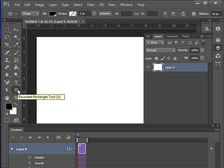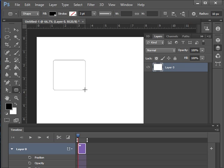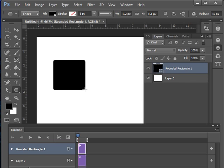I'll do a rounded rectangle. Just drop that on. That creates a new layer, as you can see, for that vector graphic.